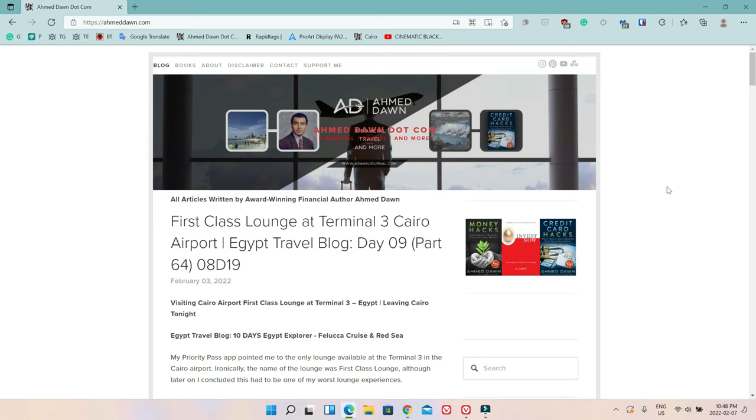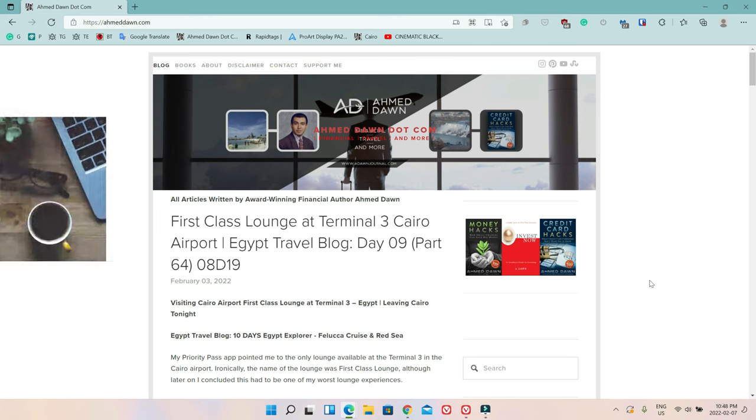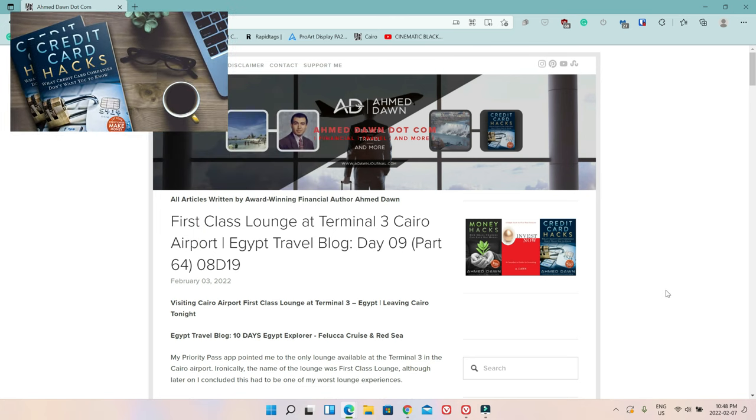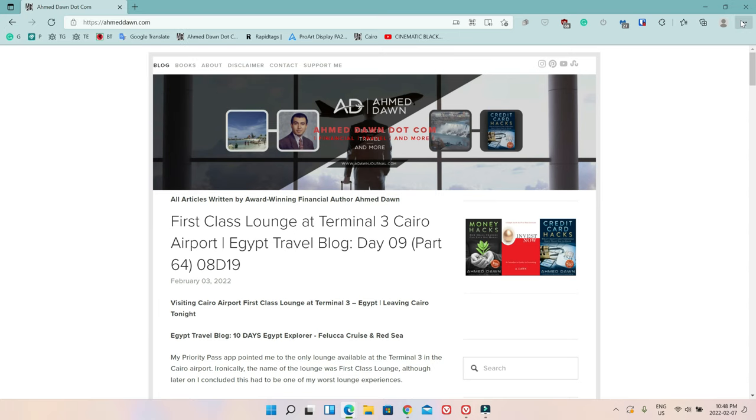We are looking at a website, Ahmeddan.com, which is my own website. Let's say if I'd like to share this website to someone else, then what I'm going to do—if you take a look on the upper right corner.